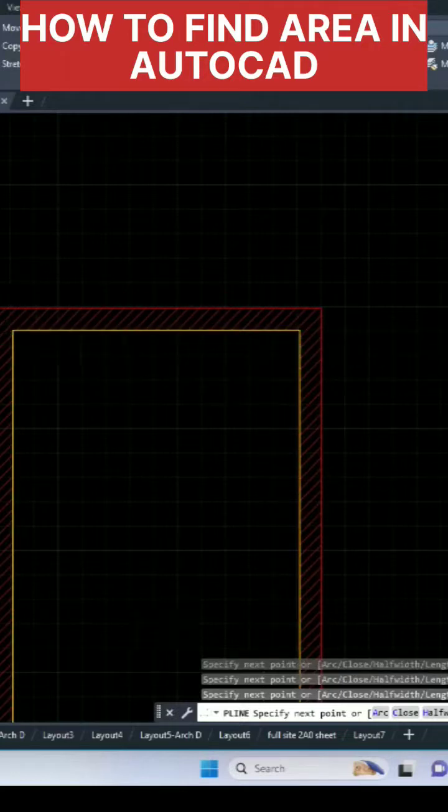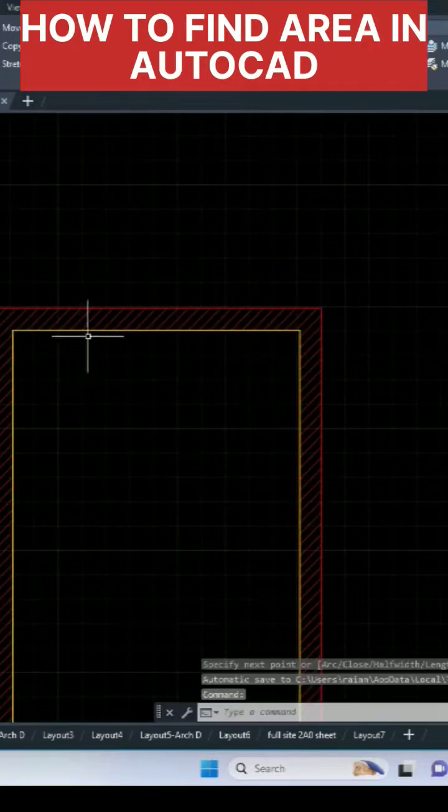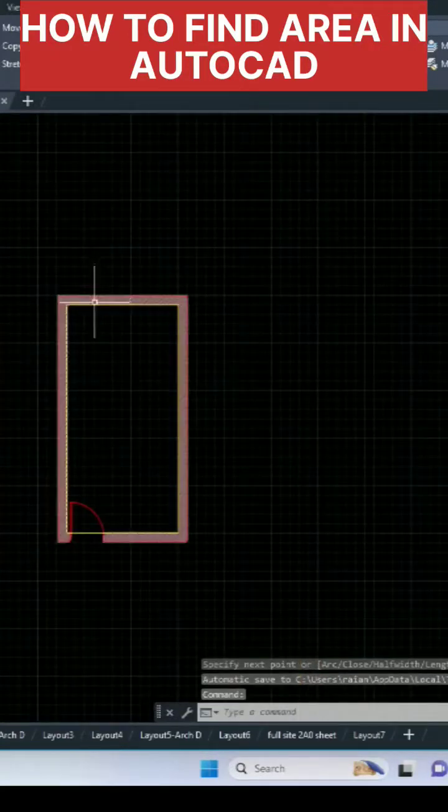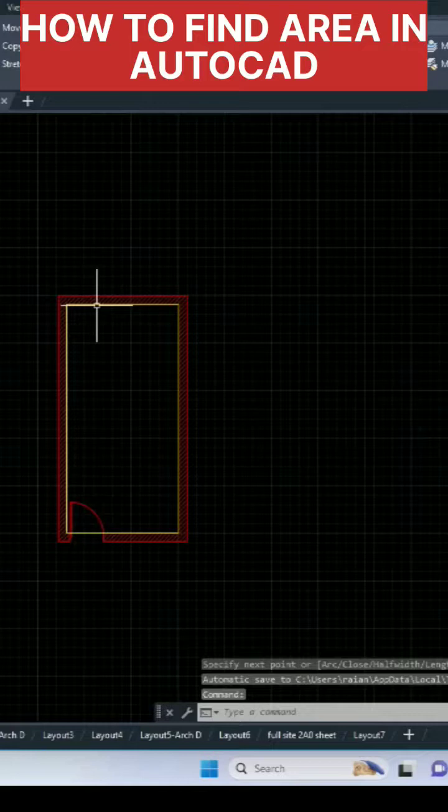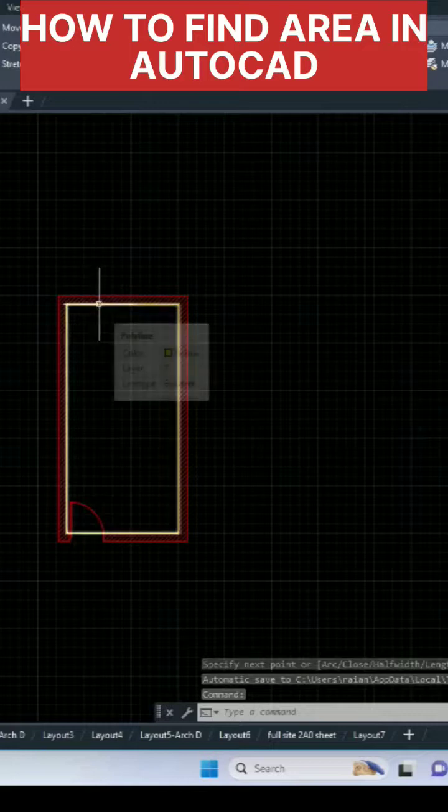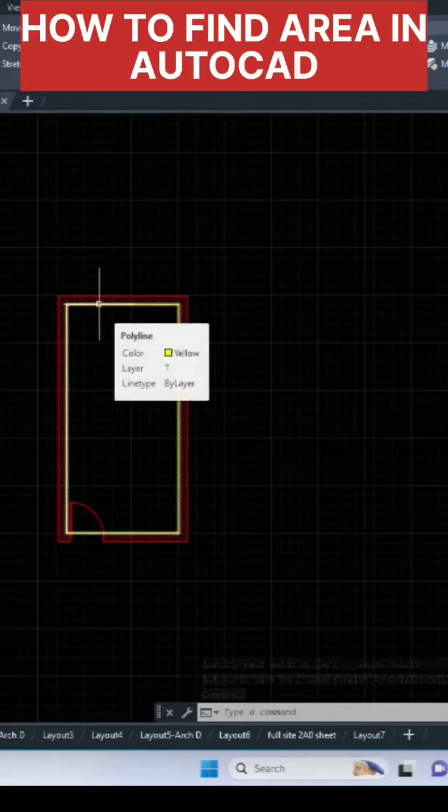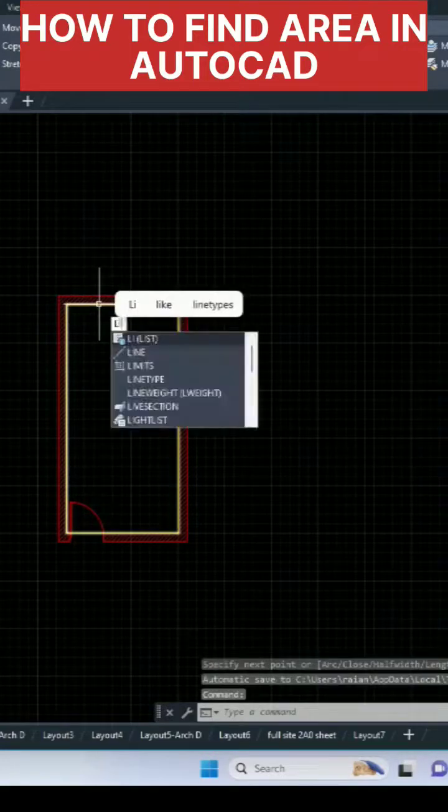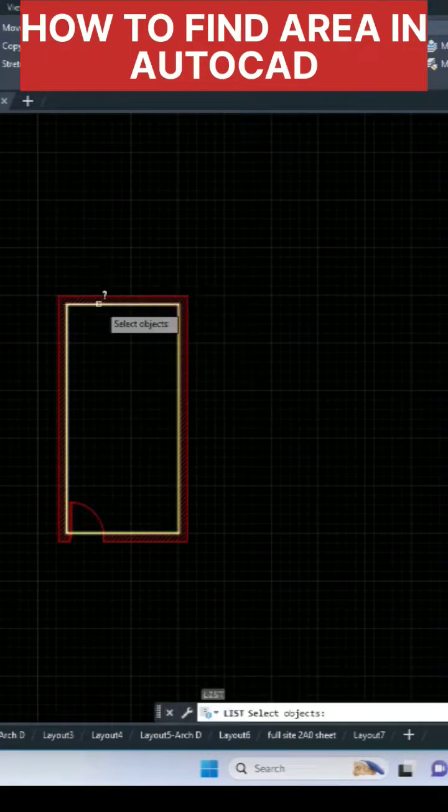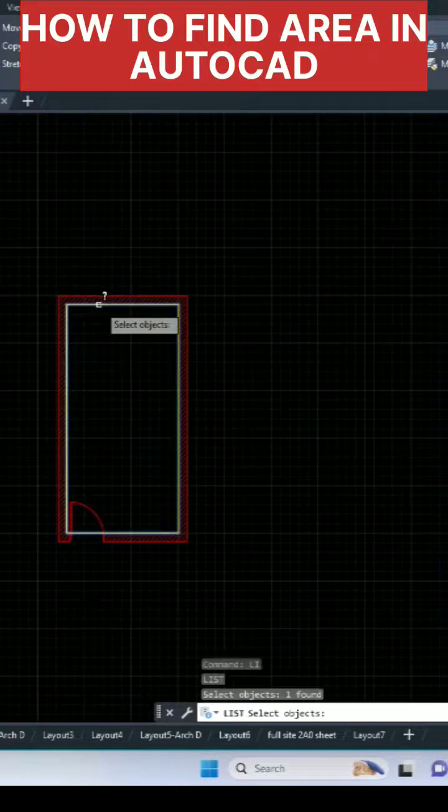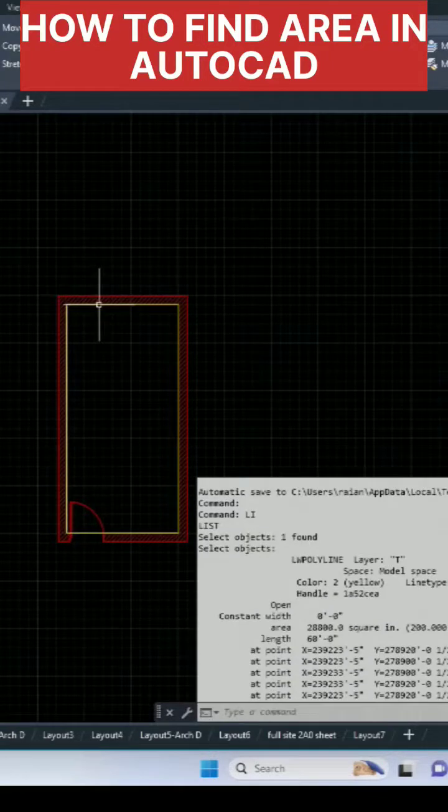So this is our polyline command. If you select here you can see this is the polyline. I'm going to type 'li' and enter, and I'm going to select this polyline and again enter.